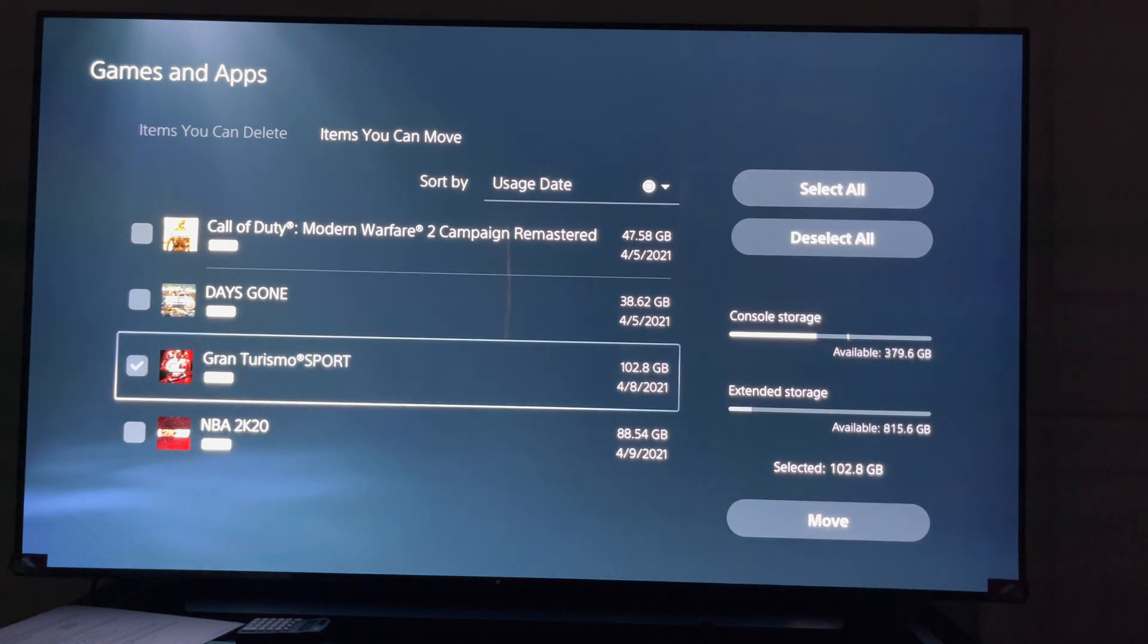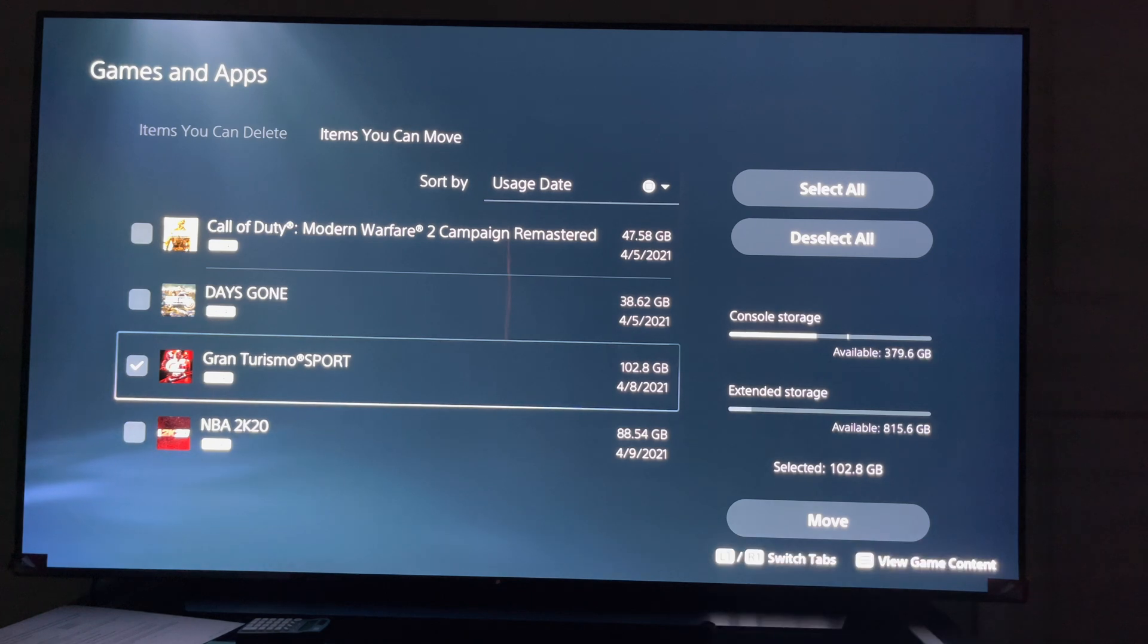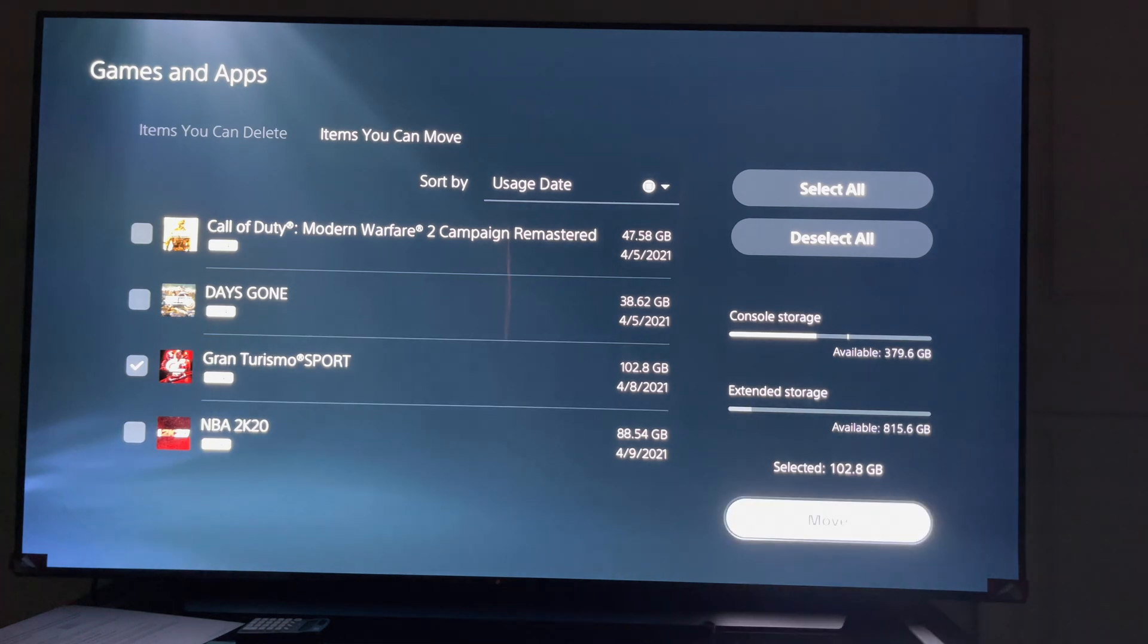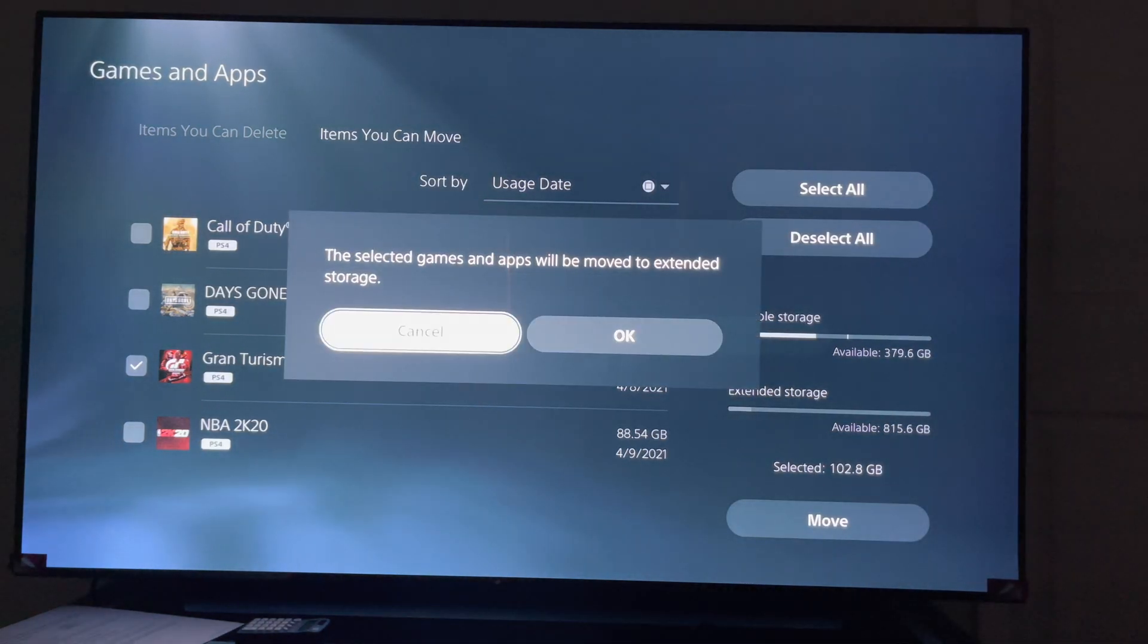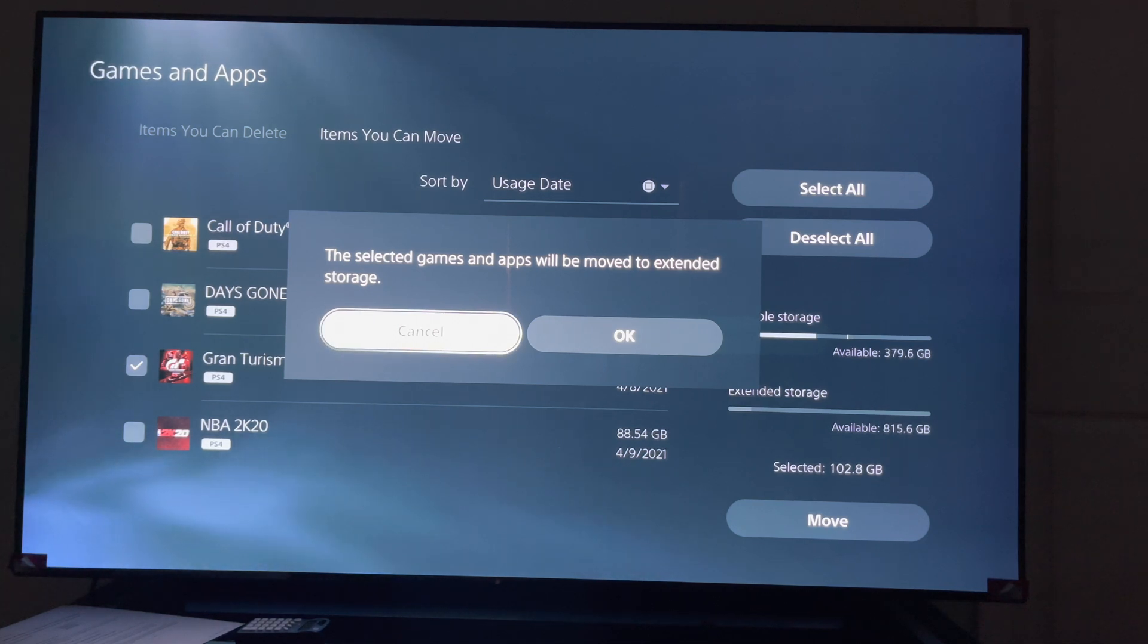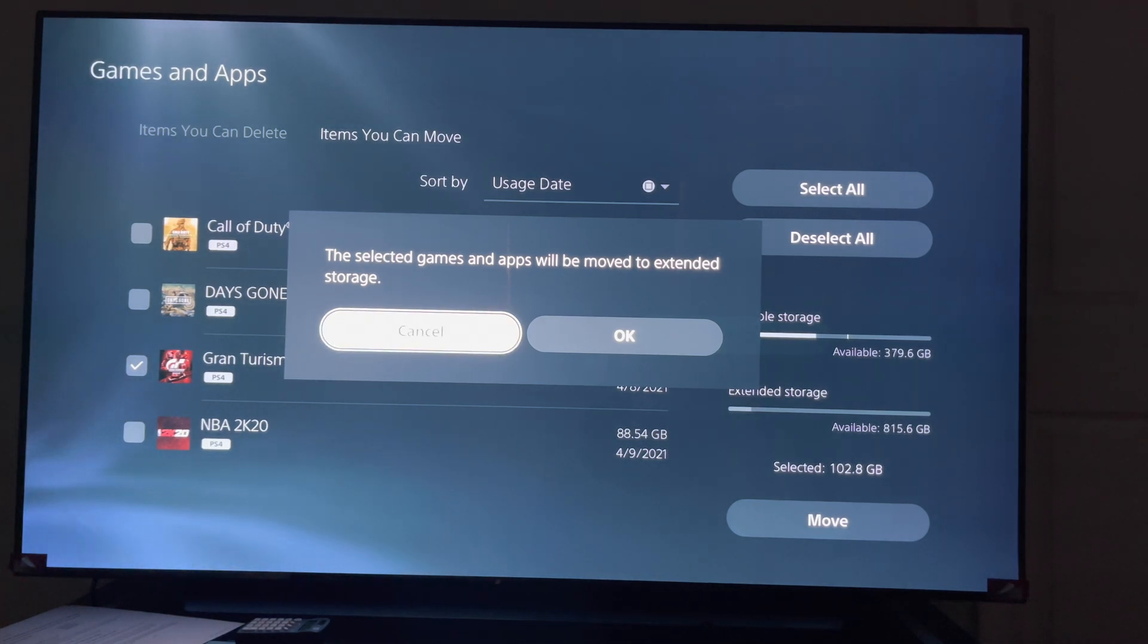I'm going to move Gran Turismo Sport, not delete. I'm going to click on Gran Turismo Sport, that's the game I want to move. Then right here I'm going to click move. It's going to ask me if I want to move, which I'm going to hit yes.